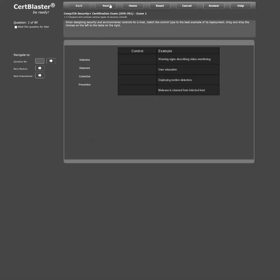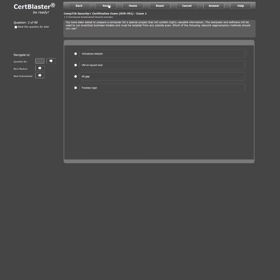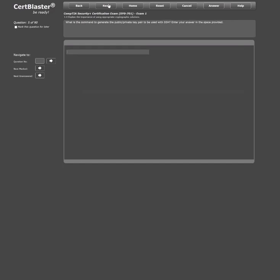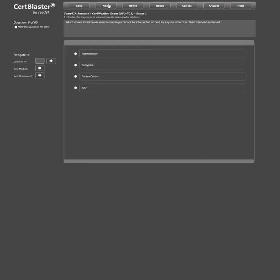Now, you might be asking yourself, what sort of questions does the CertBlaster SecurityPlus SY0-701 contain? Well, we have all the different question types that you'll experience in the exam.